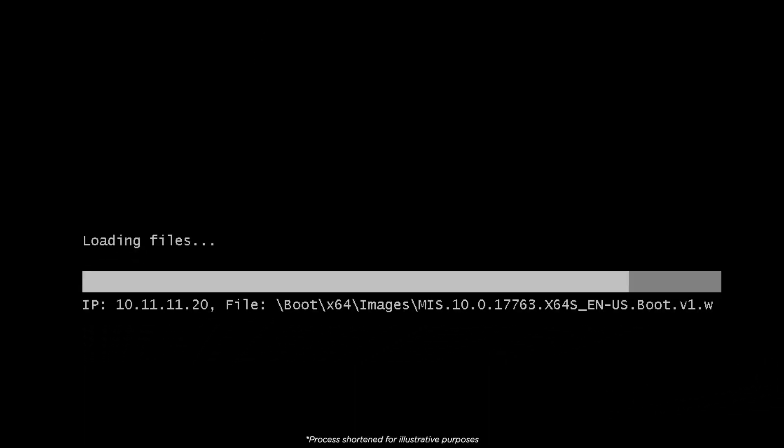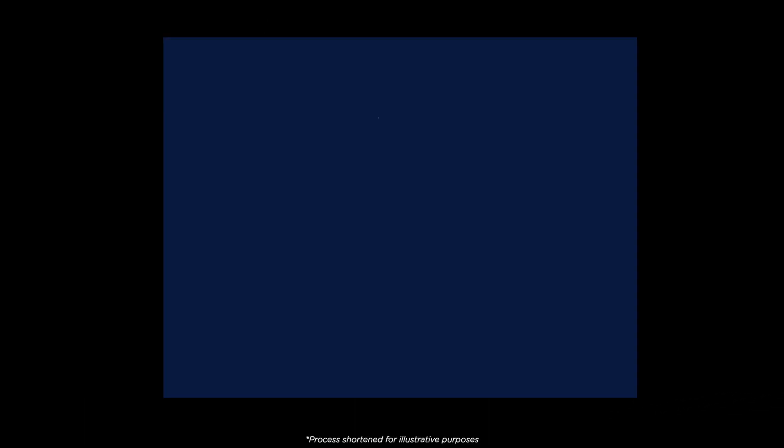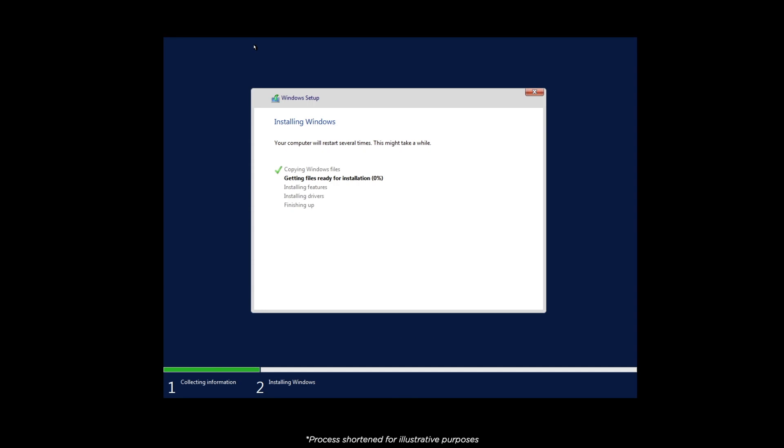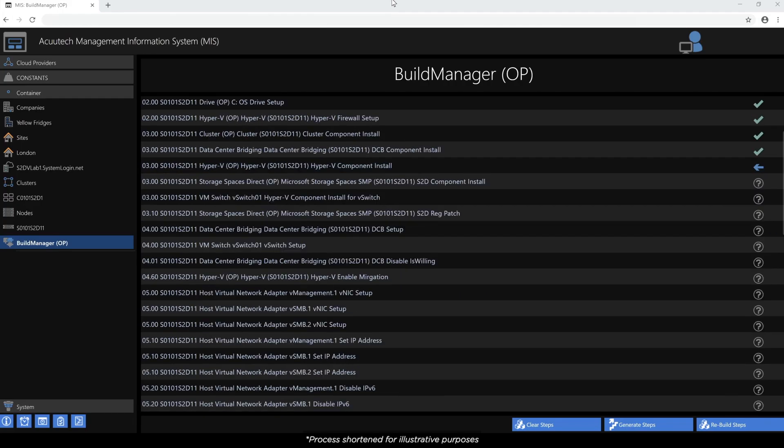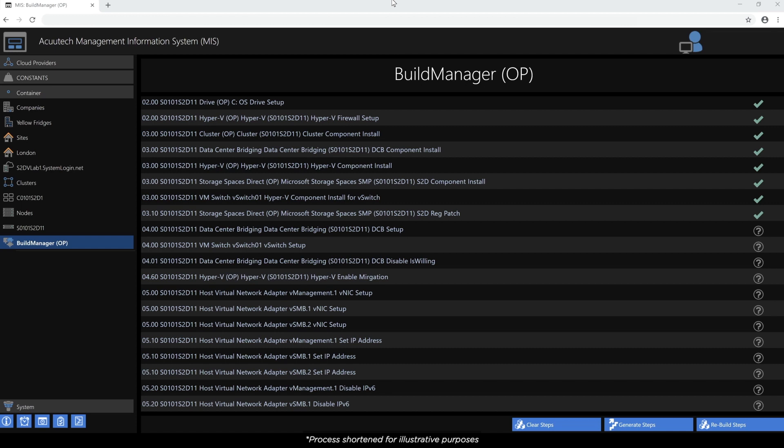Once Build Manager is completed on the management server, the main system nodes are pixie-booted and the operating system automatically installs. With all the servers online, the small MIS remote side agents deploy the config and services for each node.